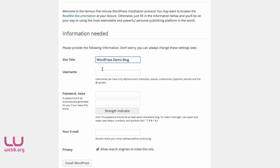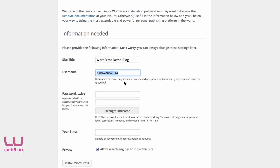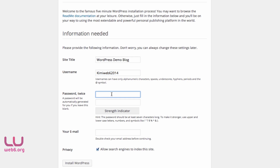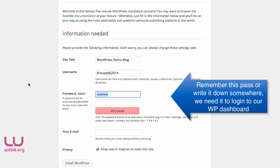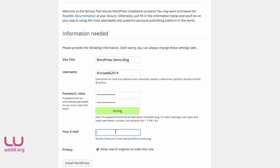For the username, type a unique username that nobody should know. For the password, choose something that rates as Very Strong. Enter your email address — this will be used for comment notifications and other alerts from your blog, so make sure it's valid. For privacy, since this site is new, I'm unchecking the option to allow search engines to index it, then click Install WordPress.